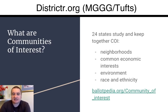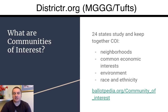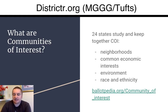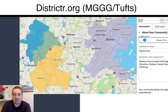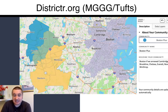This brings us to communities of interest. There are 24 states that specifically talk about communities that are neighborhoods, common economic interests, environment, race, and ethnicity, and we have this as an option in our tool as well. You don't have to fill in the whole map and become a pro-redistricting person — you can just draw some neighborhoods, they can overlap, and you'll get some statistics about them, and you can share and describe a neighborhood.